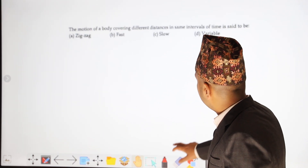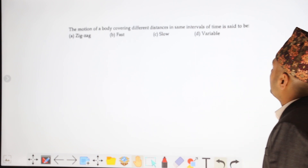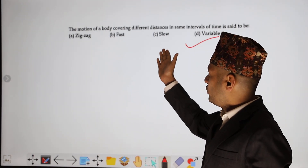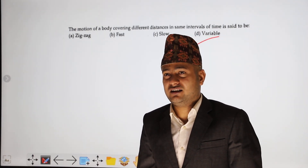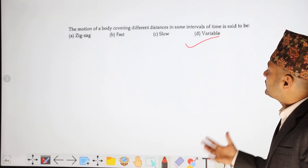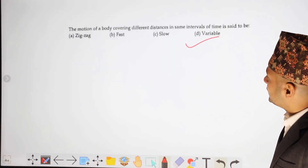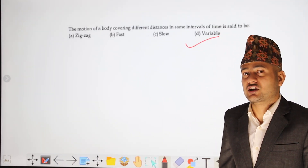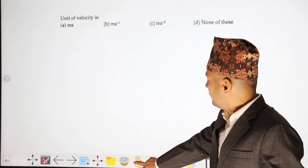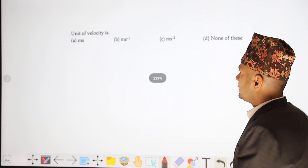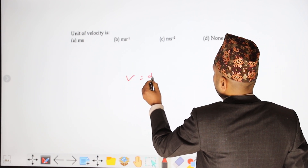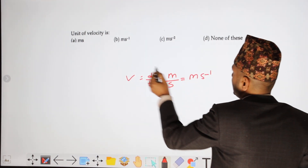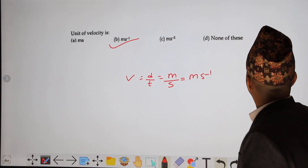The motion of a body covering different distances in the same time interval is said to be variable — fast or slow, this is variable motion. The velocity is variable by time. Displacement is in meters and time is in seconds, so the unit is meters per second.